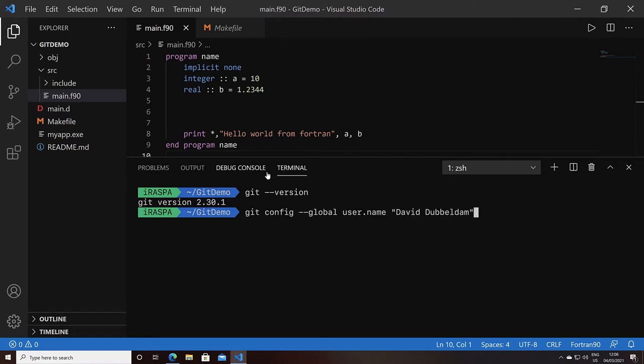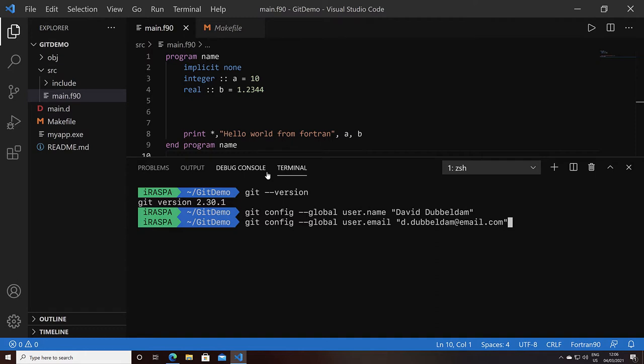We can do that with the git config command and set the property user.name to our name. Obviously choose your own name, and do the same for user.email. We now set our identity, and that will be used to create the commits.